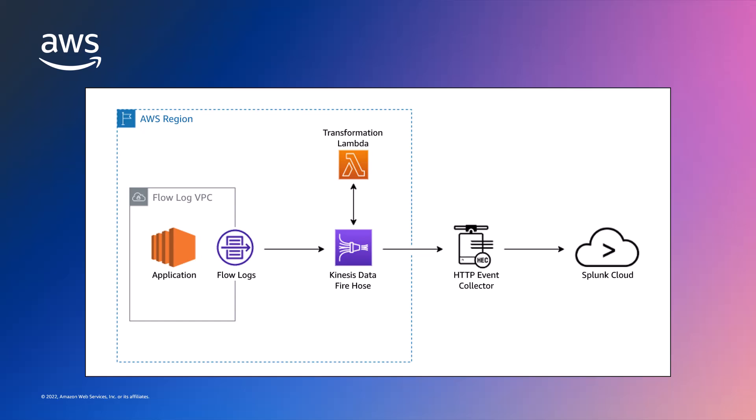An AWS Lambda function transforms VPC flow logs from their native JSON to the required Splunk format. Once set up, traffic in the identified VPC generates flow log data that is sent to Kinesis Data Firehose and ingested into the Splunk destination.